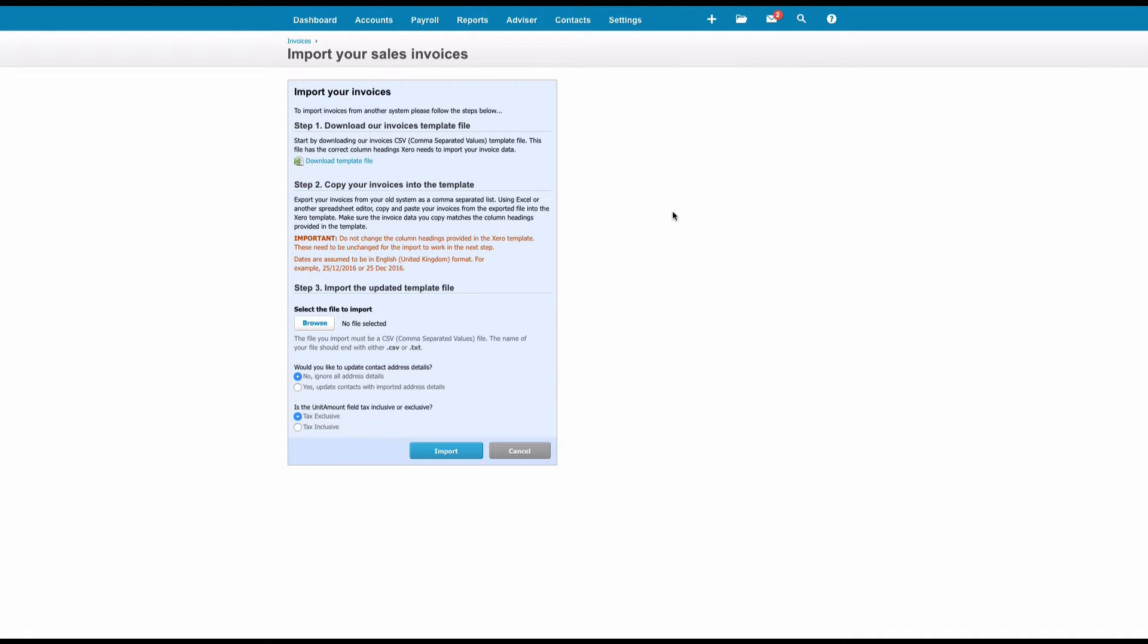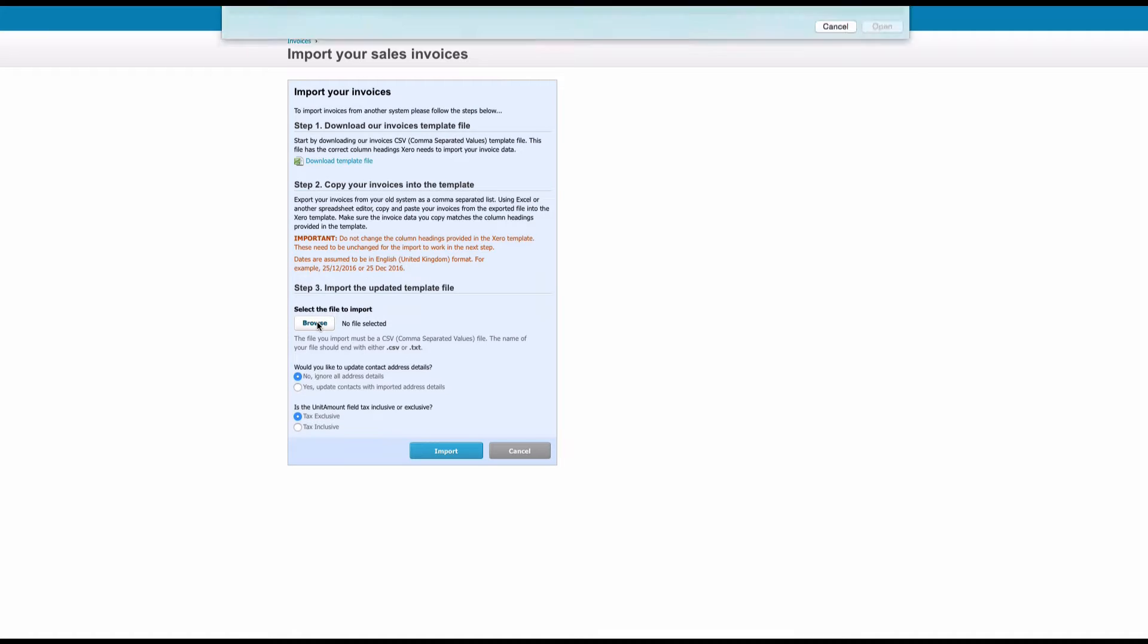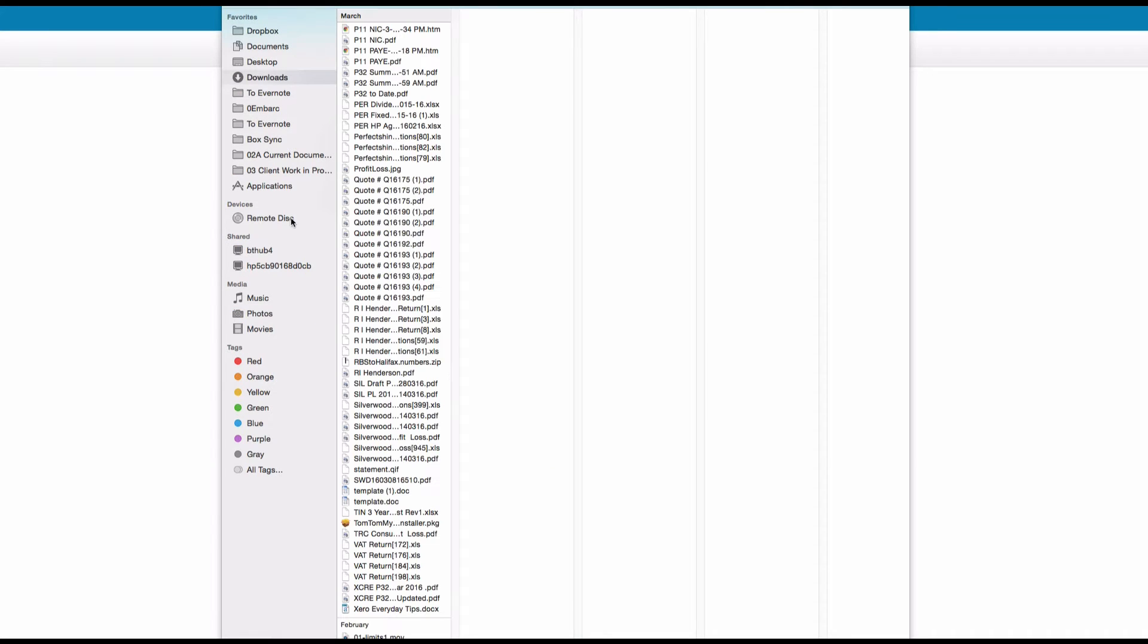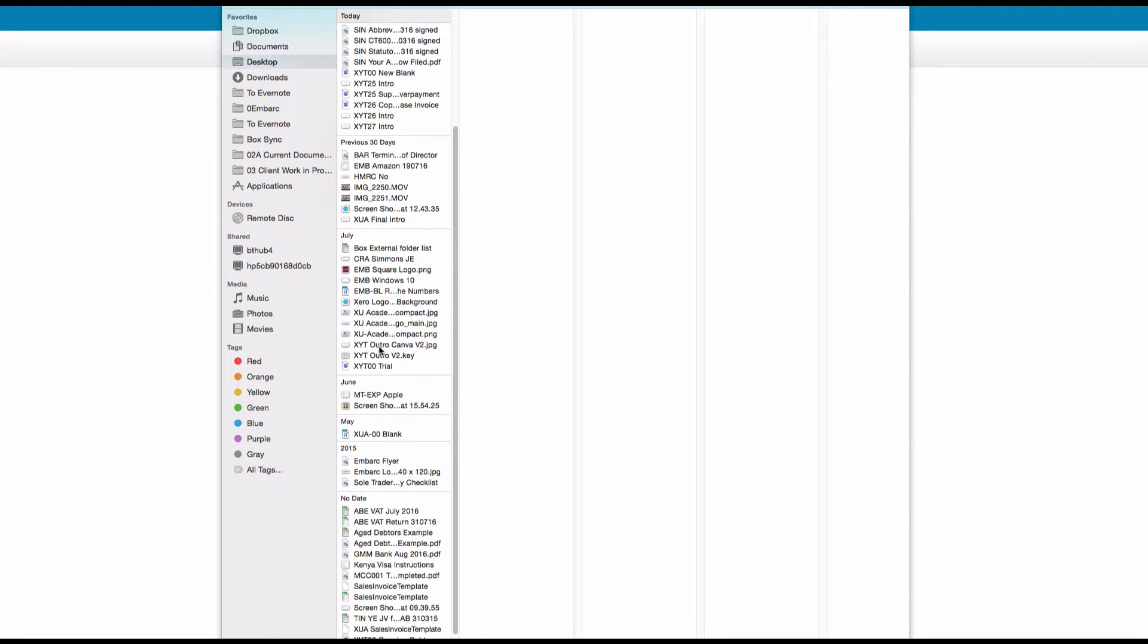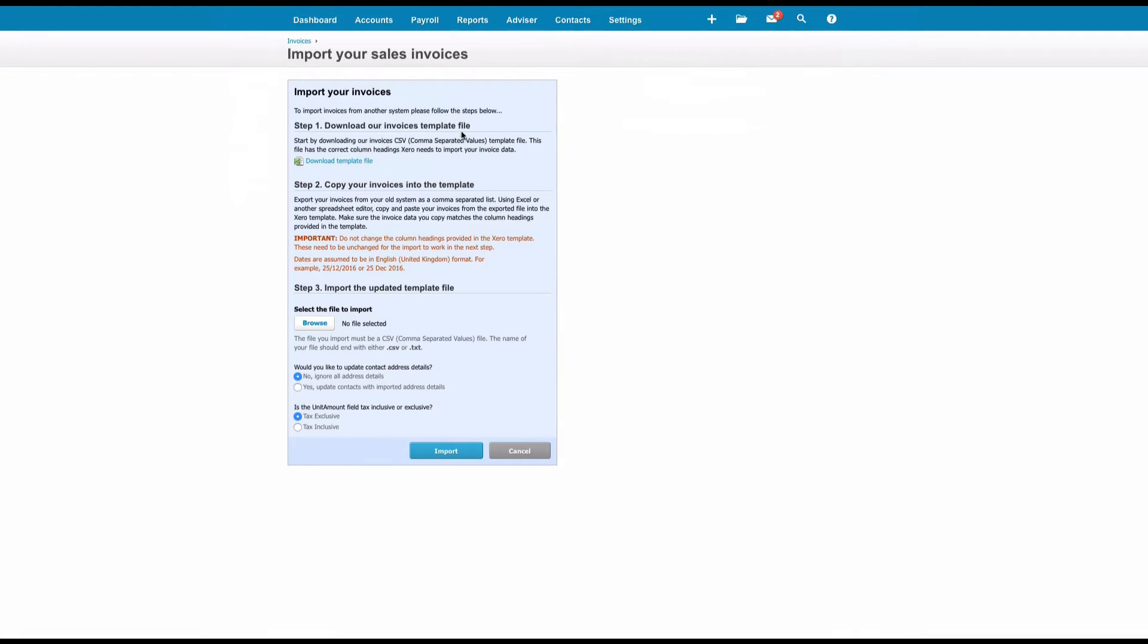So now we're back in Xero. We've got our CSV file ready to upload, so we're going to select Browse. I'm going to choose my file and then it asks us a couple of questions. Would you like to update contact address details? Well, we don't have addresses, so no is fine for that.